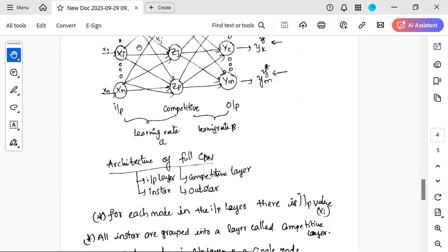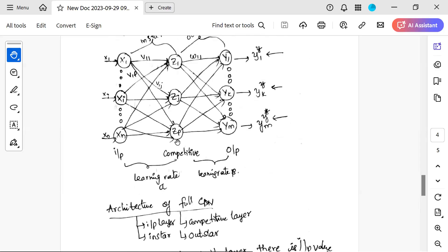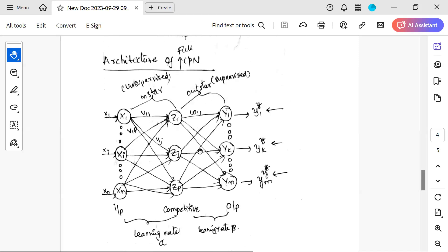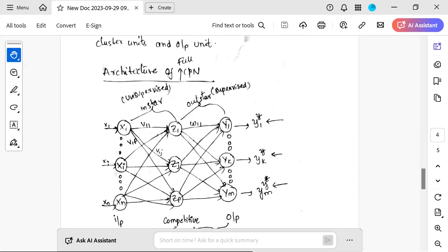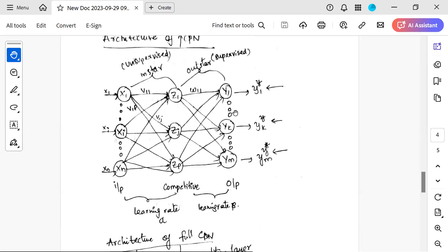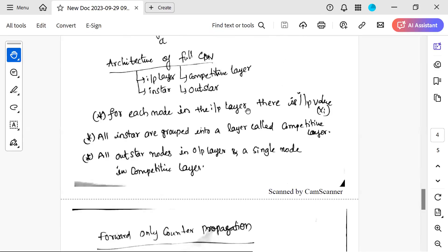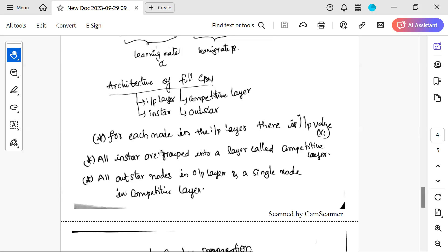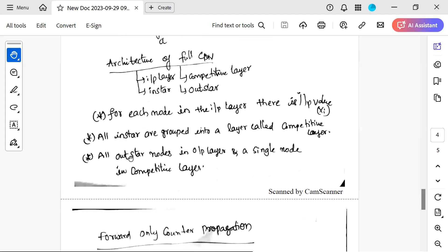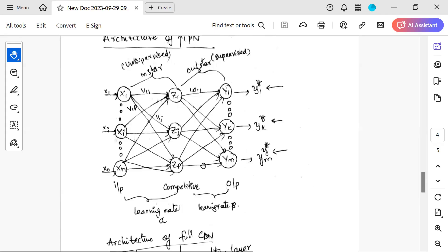The full CPN architecture consists of an input layer, competitive layer, in-star, and out-star. The in-star portion is associated with unsupervised learning; the out-star portion is associated with supervised learning. For each node in the input layer there is an input value xi. All in-star units are grouped into a layer called the competitive layer.